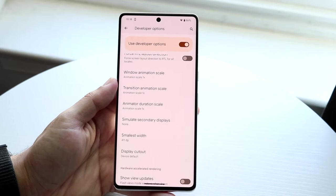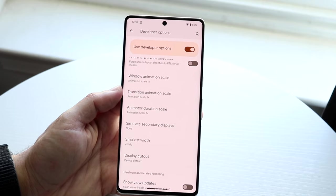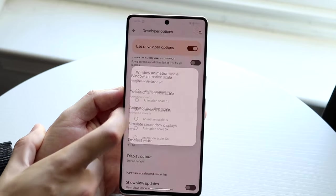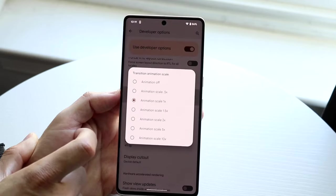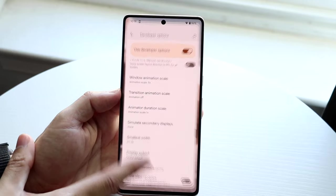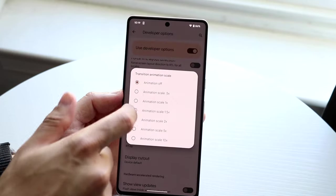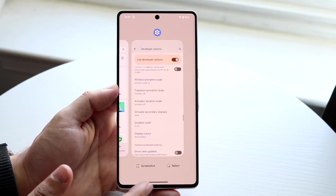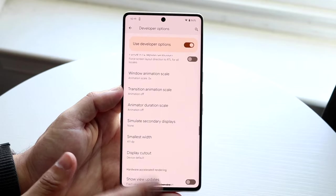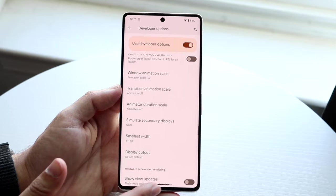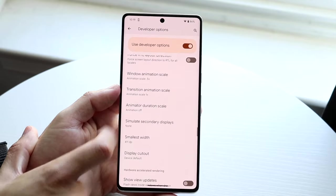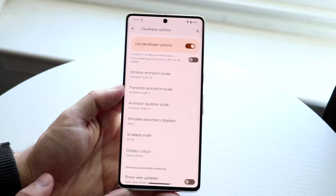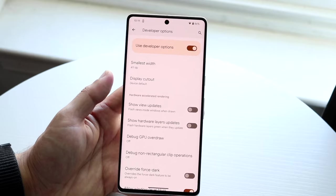The animation scale settings let you adjust window and transition animations — for example, setting them to 1.5x or turning them off entirely. If you turn off the window and transition animation scales, you can see how much faster the phone feels — it's insane. I don't think anyone should really use it like that, but it's funny. I'll turn them back on.